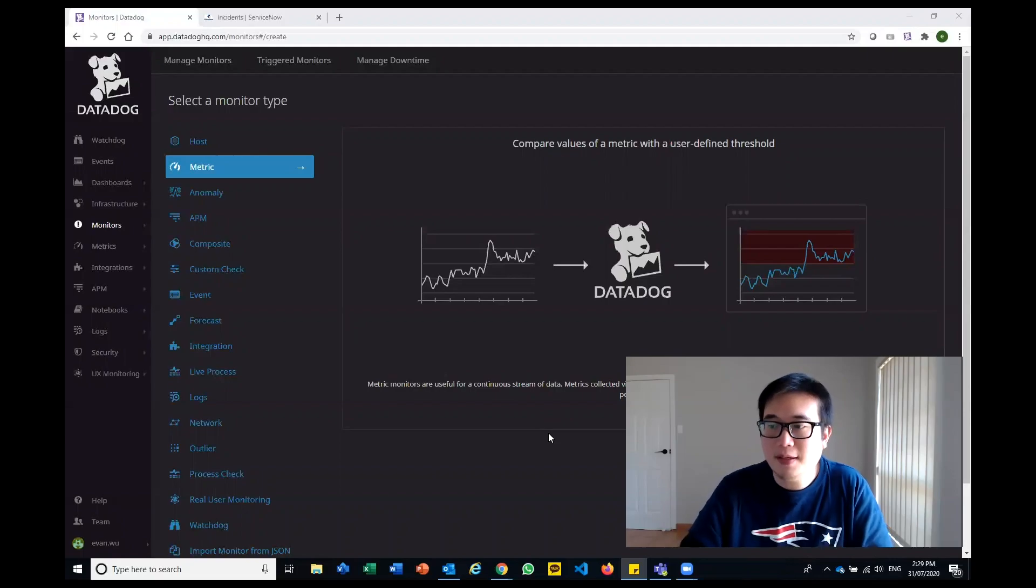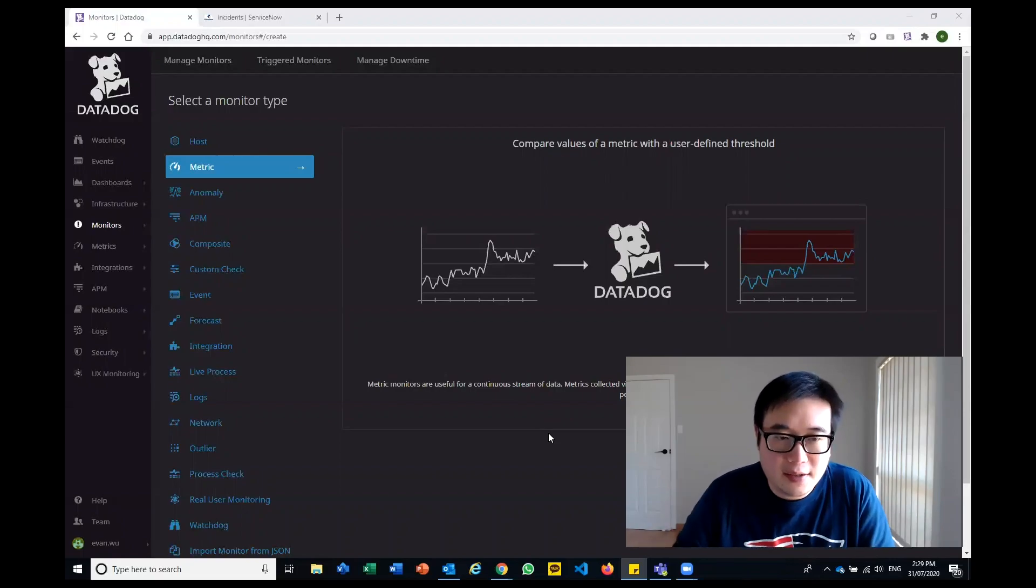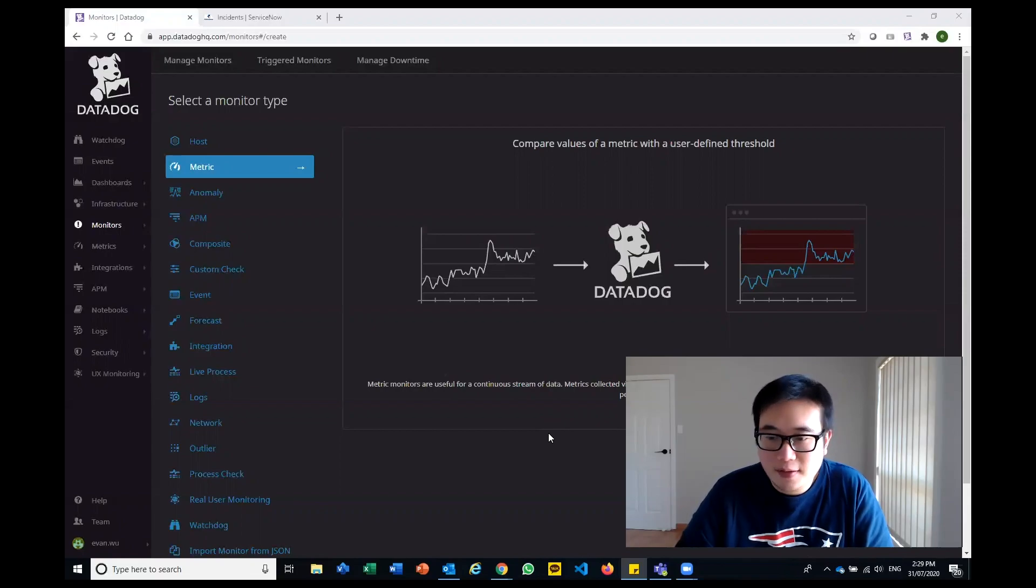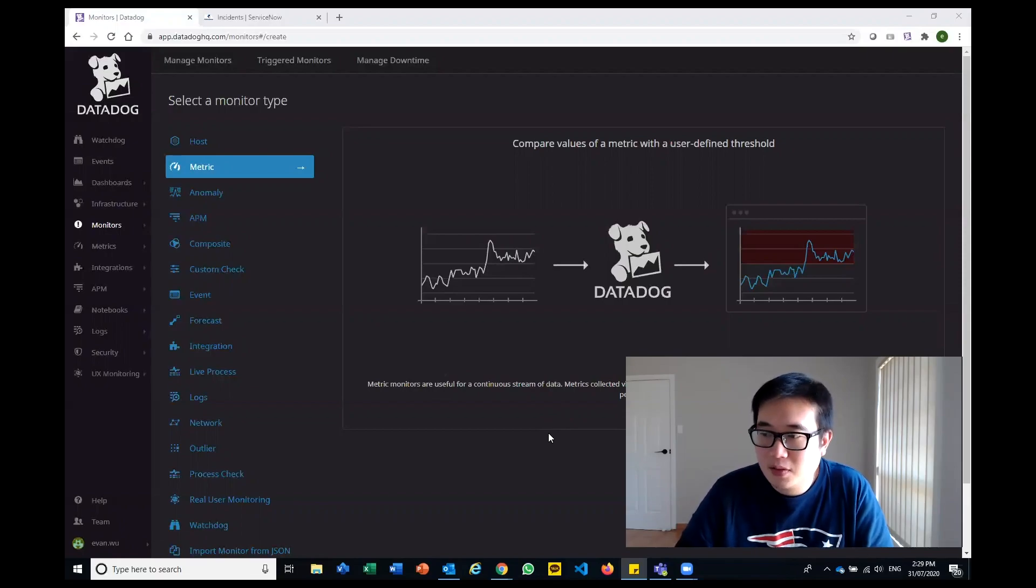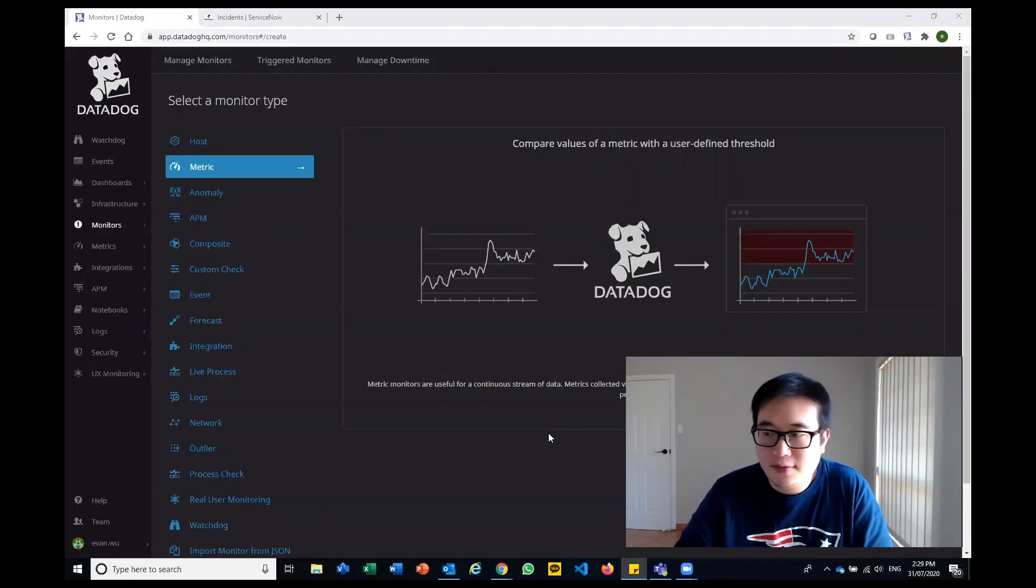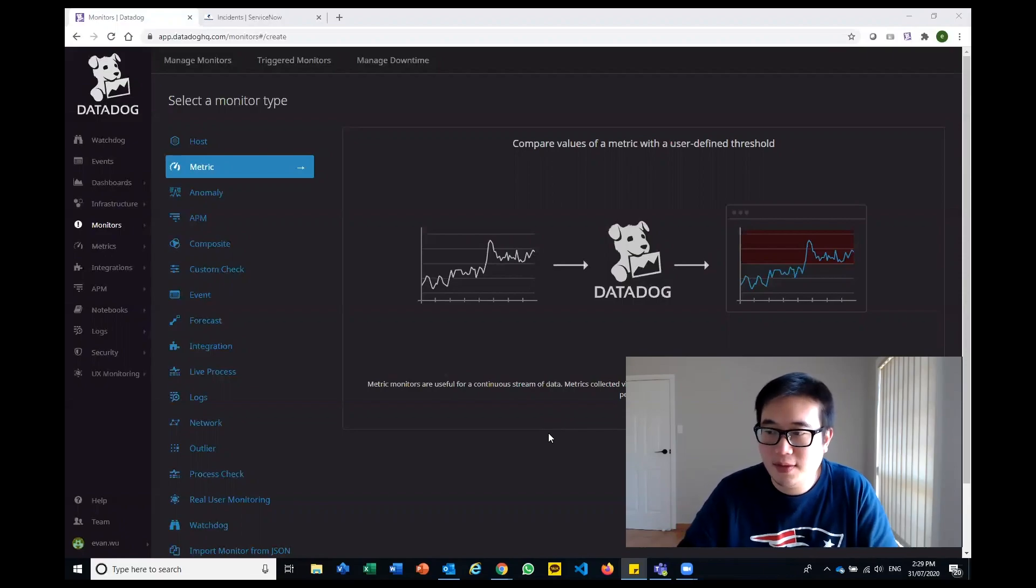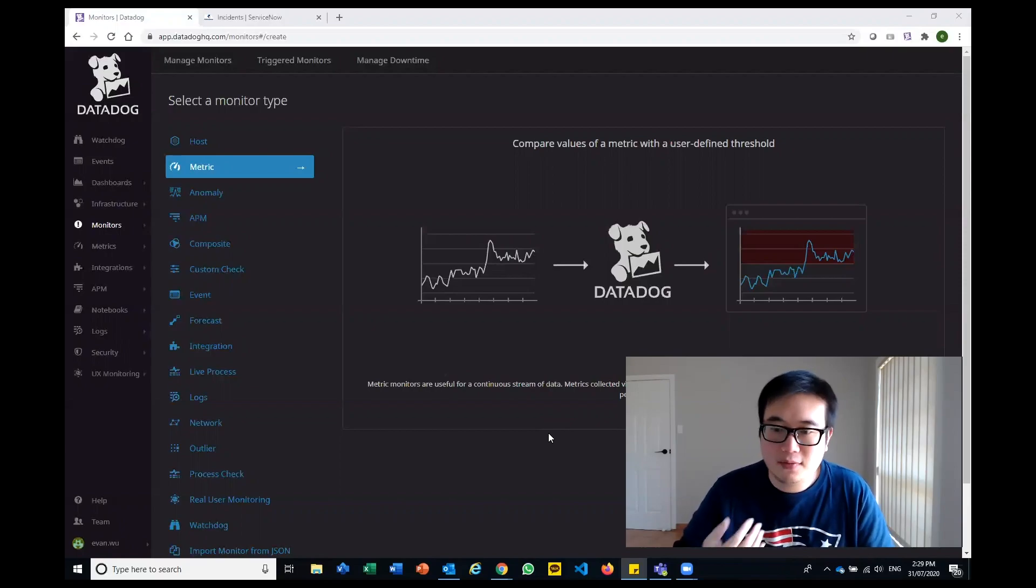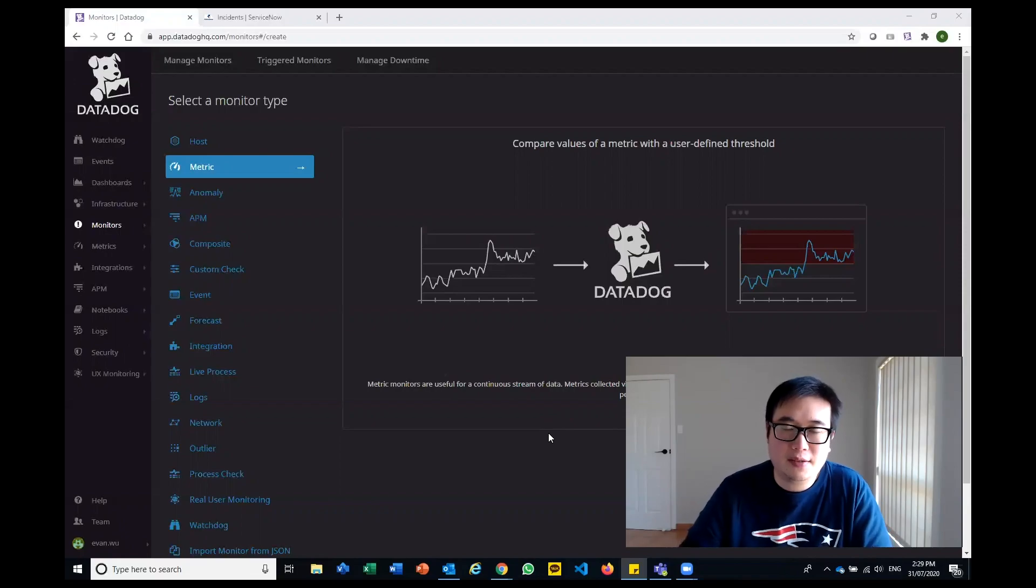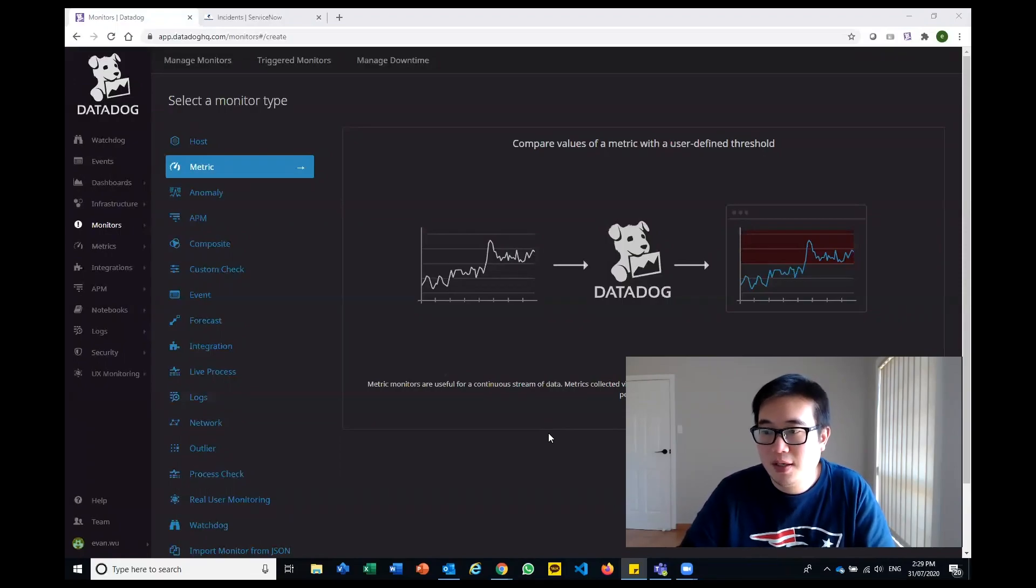Now within that, obviously Datadog can collect quite a lot of metrics and monitor a lot of things. However, making use of those, particularly with the integrations within the Datadog suite, has enabled us to have a very diverse and flexible arrangement in order to automate some of the service management, incident flow, and process that we have when we need to identify what's happening and troubleshoot the issue.